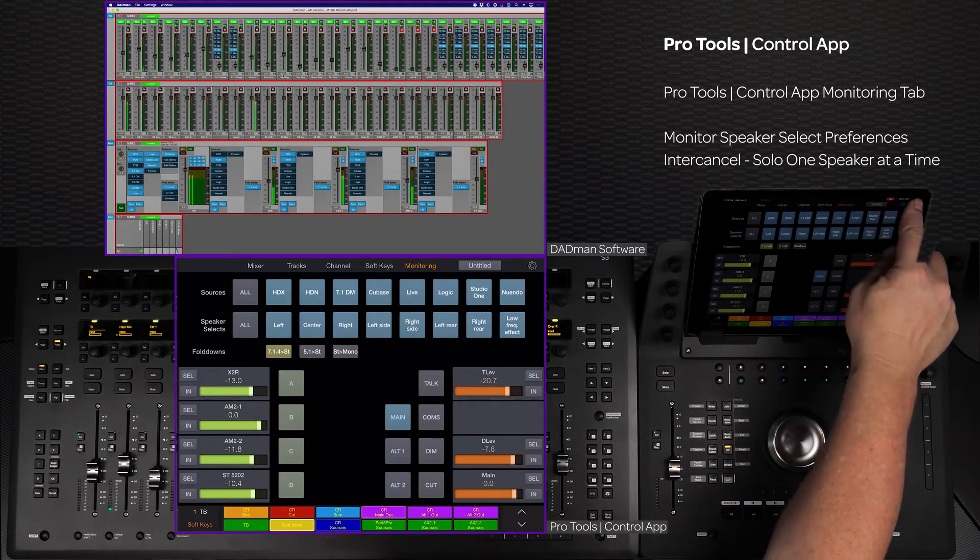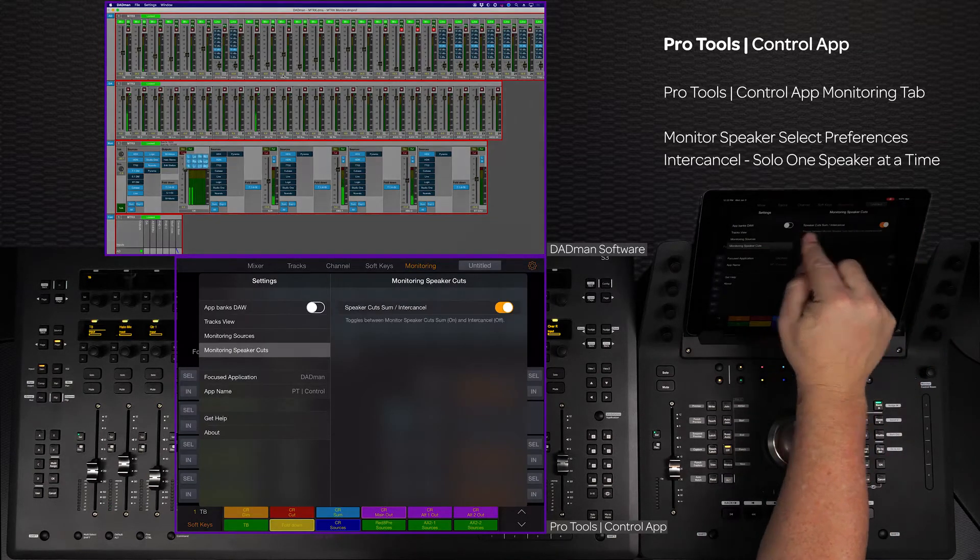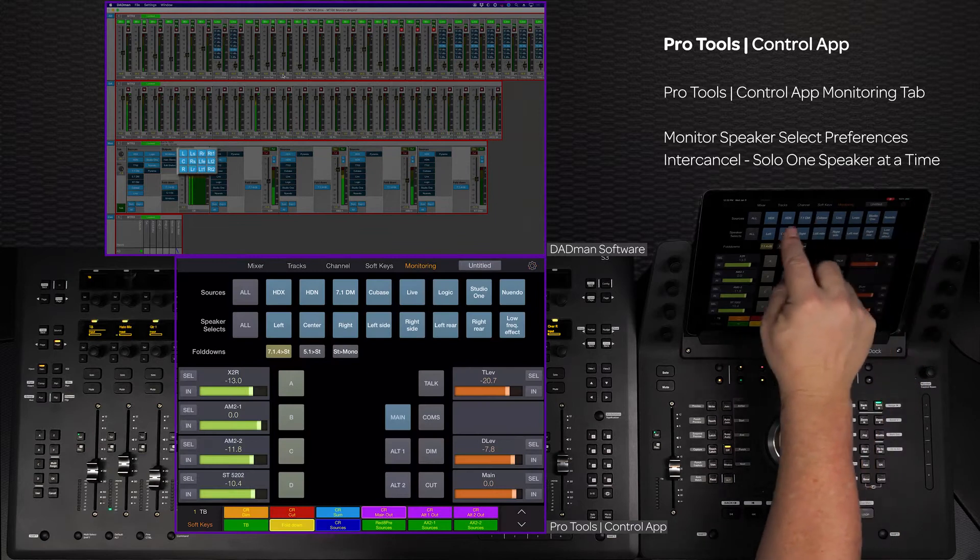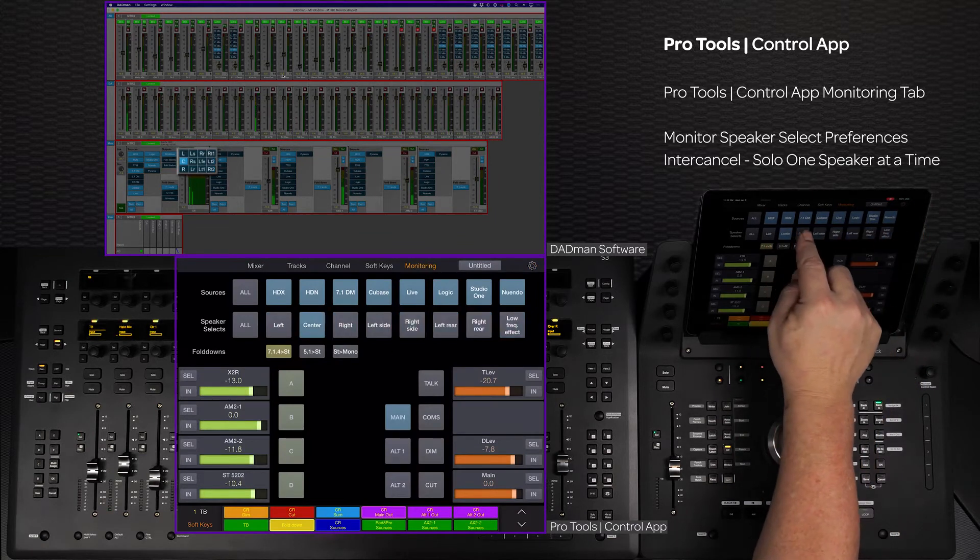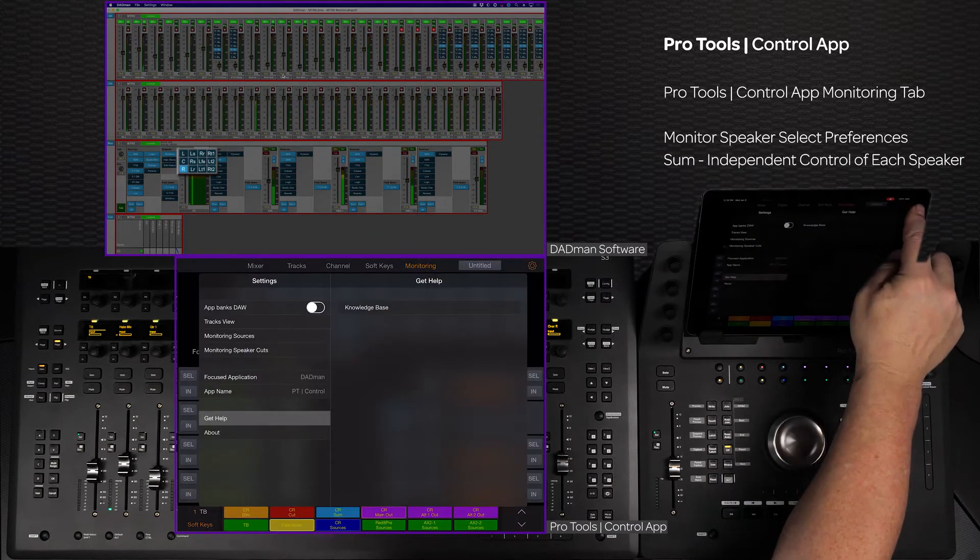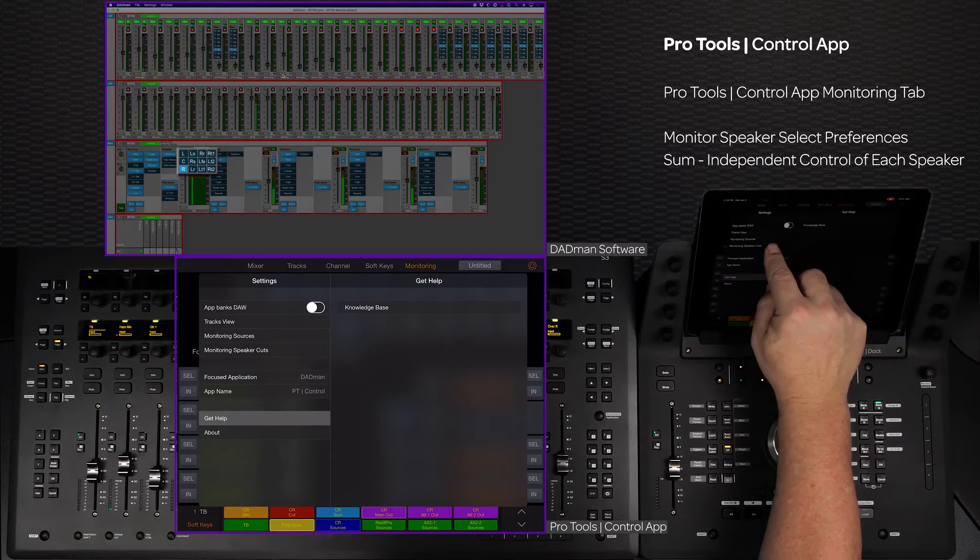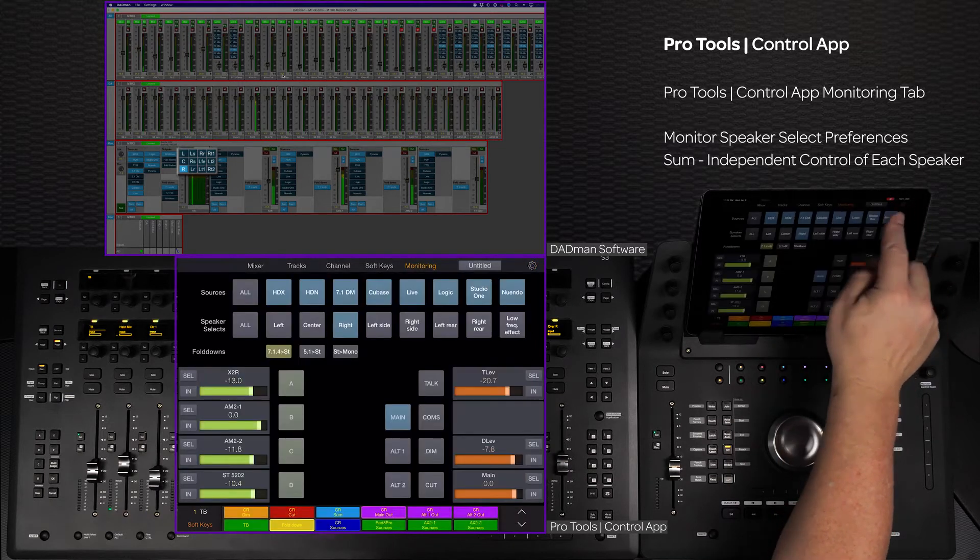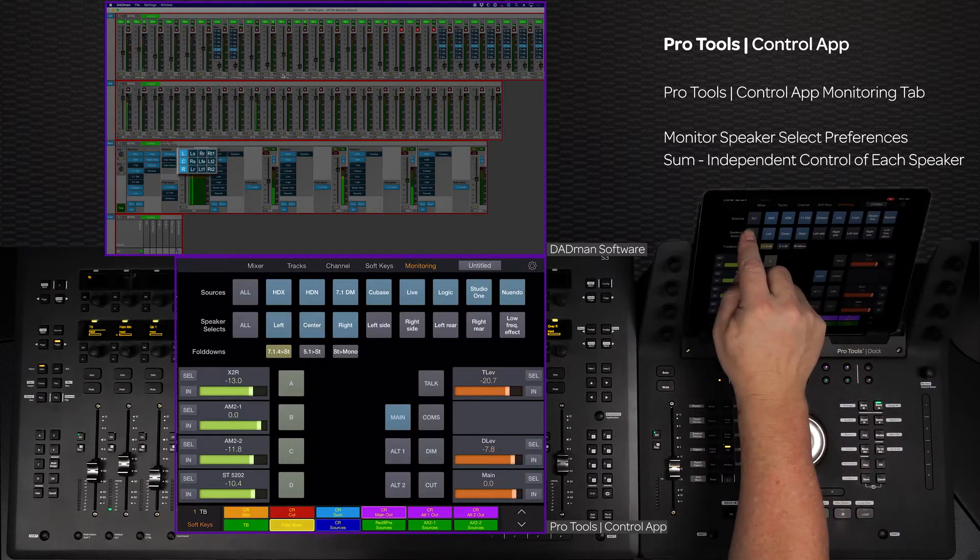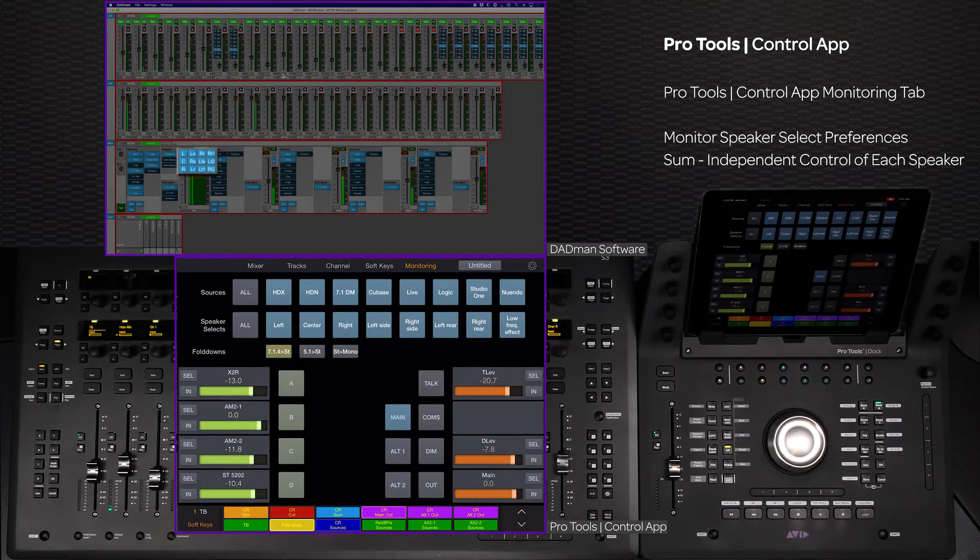If the monitoring speaker cuts is set to enter/cancel, selecting a speaker will solo that speaker and turn off the rest. If the preference is set to sum, this gives each speaker independent control of its on or off state, and the all switch will activate all of the current speaker outputs.